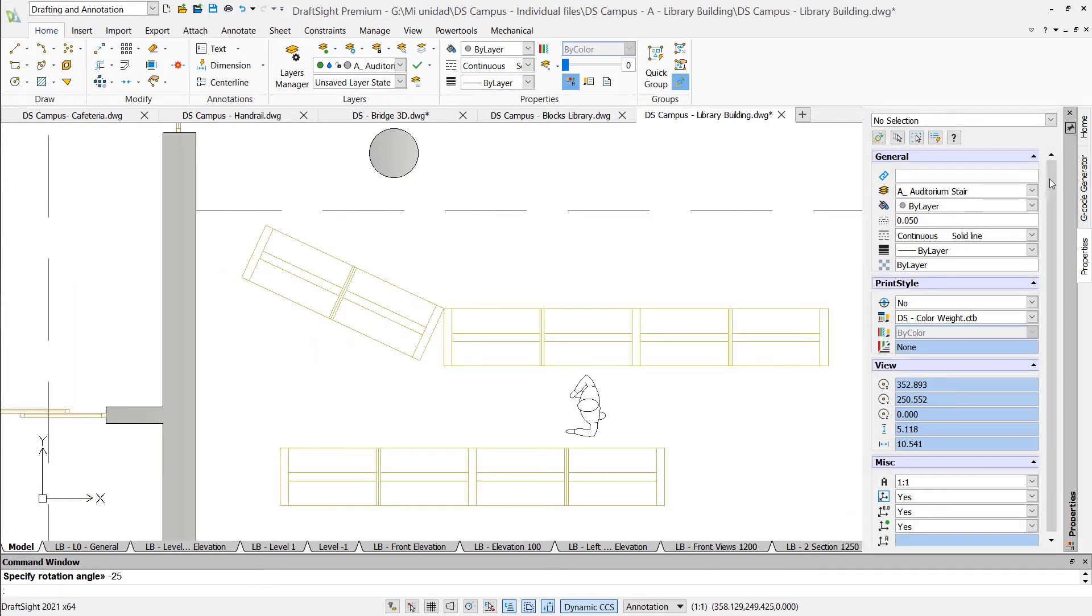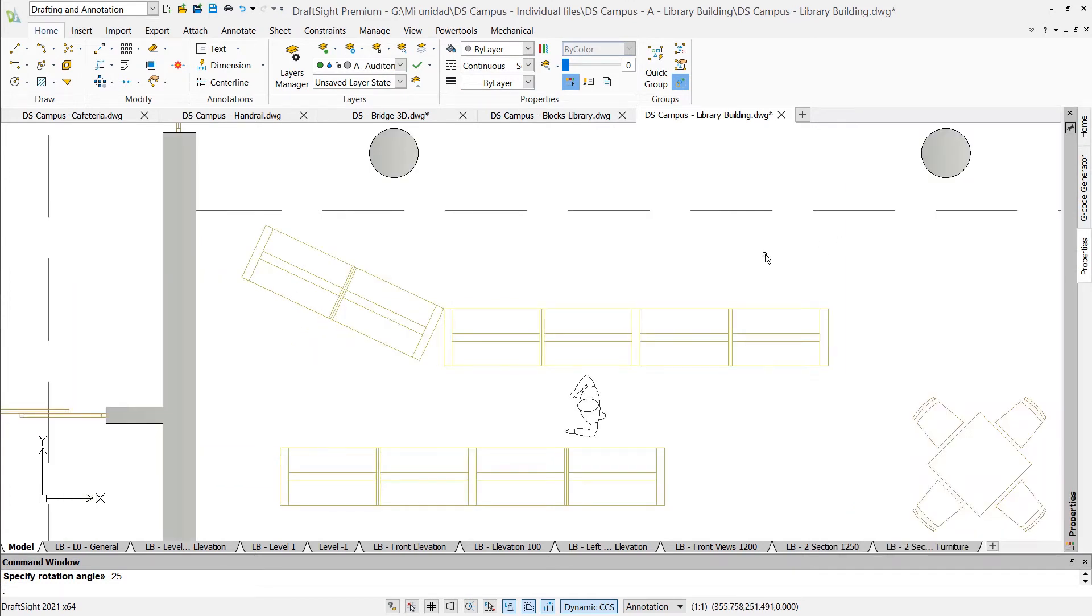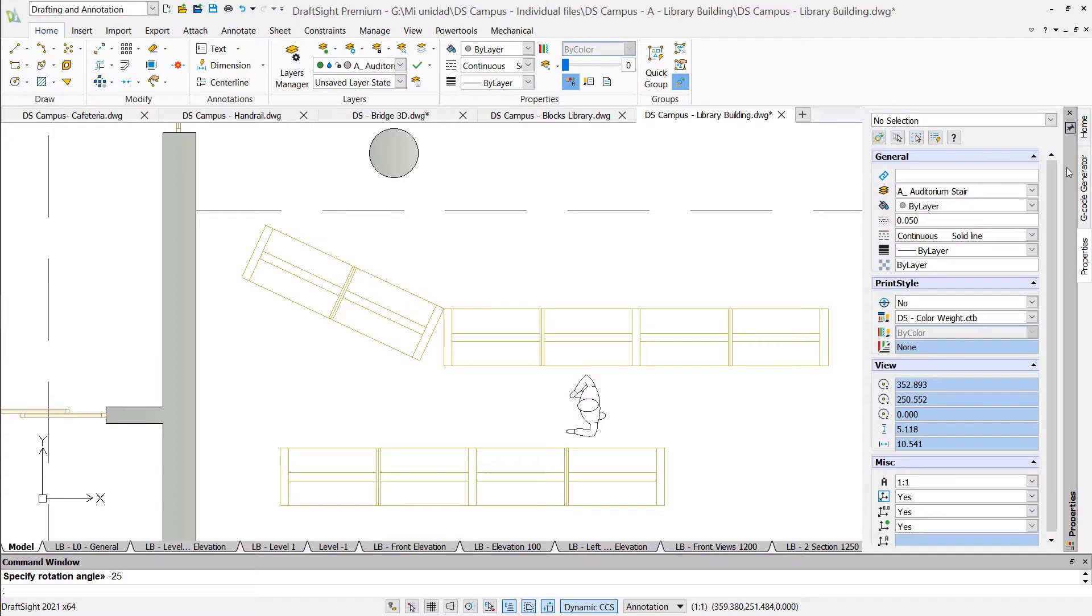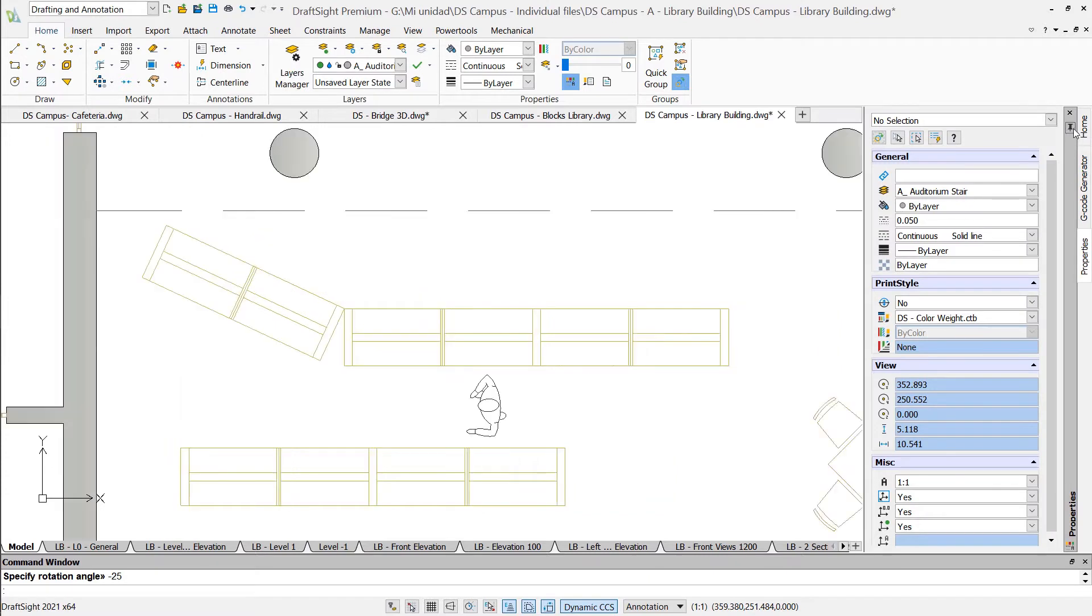The palettes can stay docked at the side or can be configured to hide automatically to save space. For example, this is the properties palette.